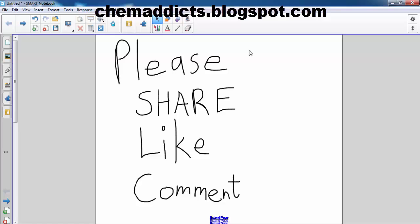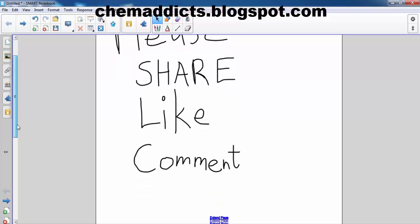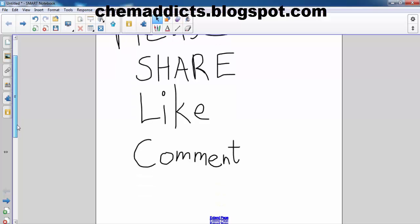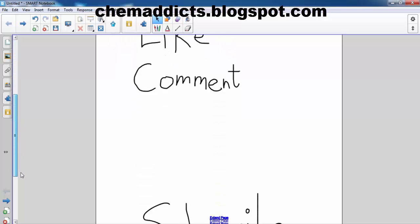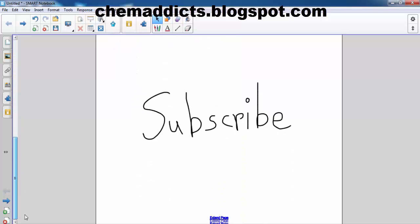Sorry for my bad English, but feel free to point out my mistakes as well as ask questions in the comment below. See you in the next video. And don't forget to share, like, and comment, as well as subscribe for more videos. See ya, thank you.